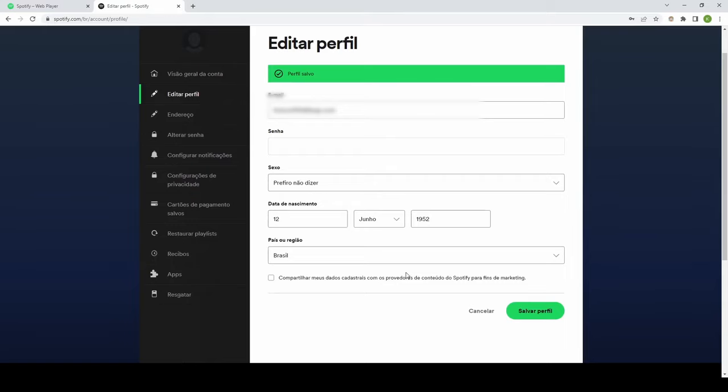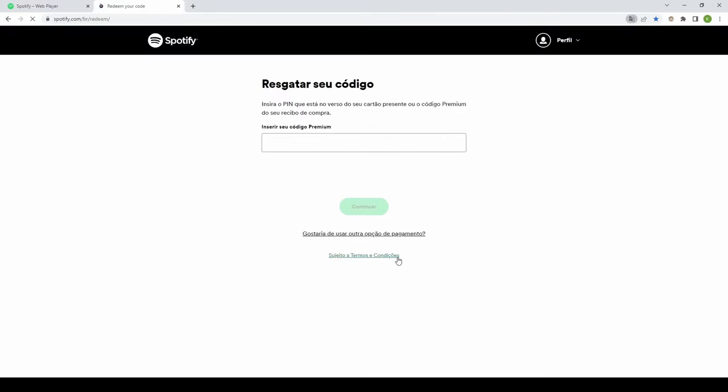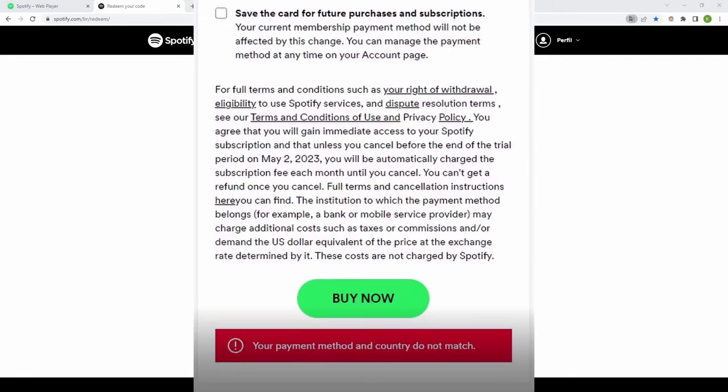Now click redeem. For this to work, you need to pay with a Spotify gift card. If you try to pay with your credit card, you will get an error.